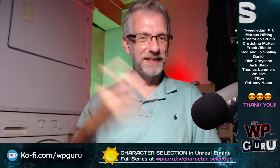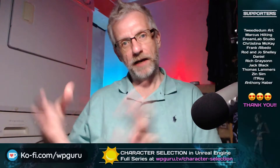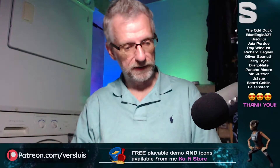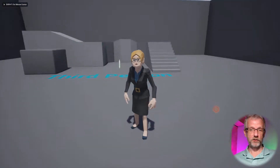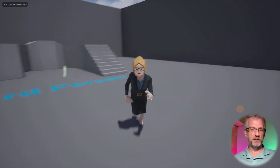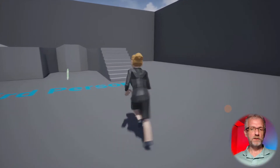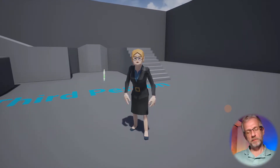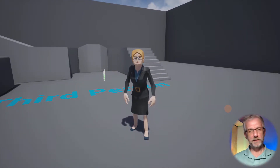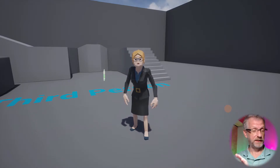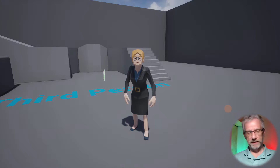Welcome back. In the last episode we retargeted the Sinti characters so that they will work in our project, so while we're walking around we can now do so with the Sinti characters instead of the gray Unreal guy. She is my businesswoman or any other character that we want. In this episode we want to bring up a menu at the bottom of the screen that lets us change that skeletal mesh out with something that we're going to pass in.